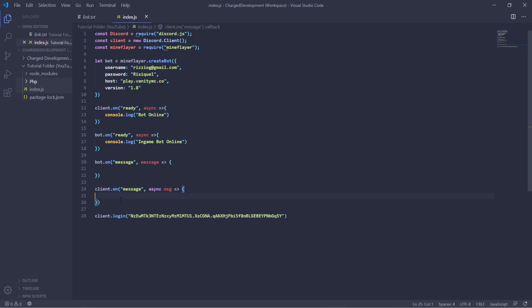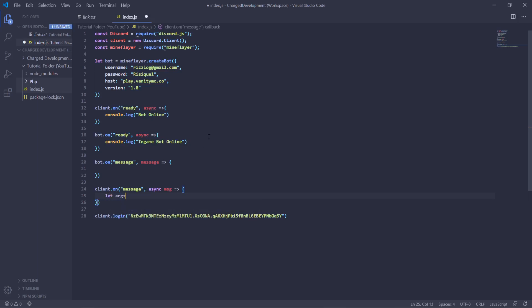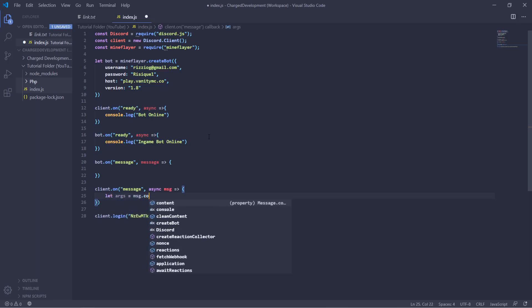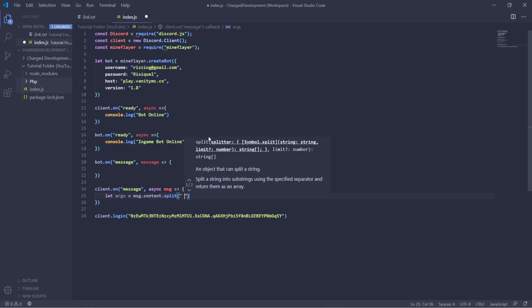You can define this with whatever you would like a message to actually use as a variable. I just use message because it's easier. So now we're going to create what the arguments are, and arguments are basically anything that we're going to have after the prefix and the command is run. So in this case we'll do let args equals message dot content dot split, and then a space, and then dot slice.